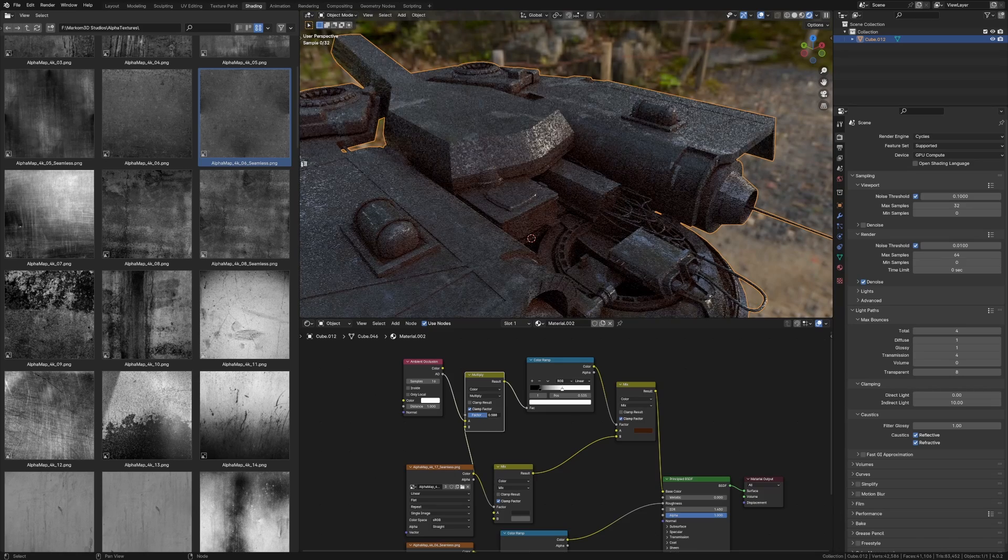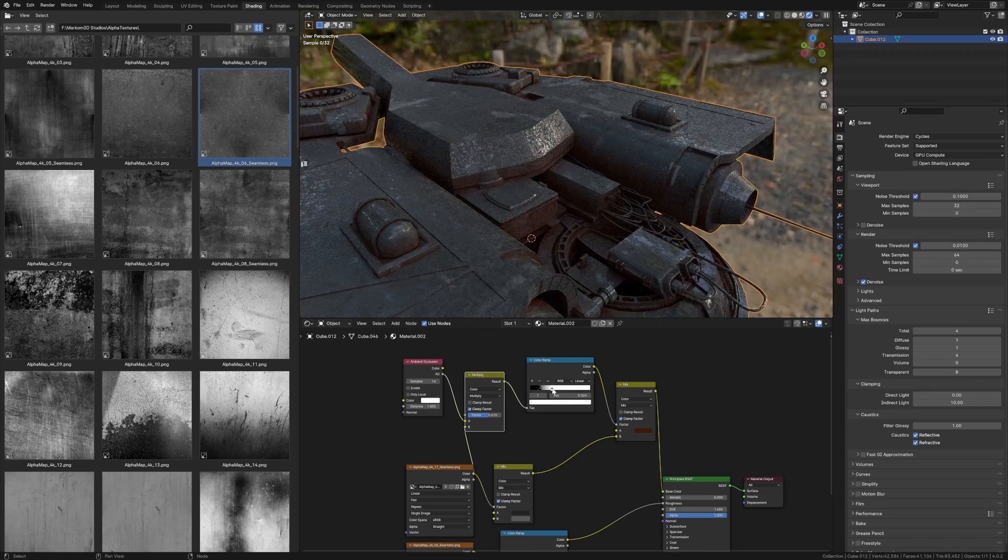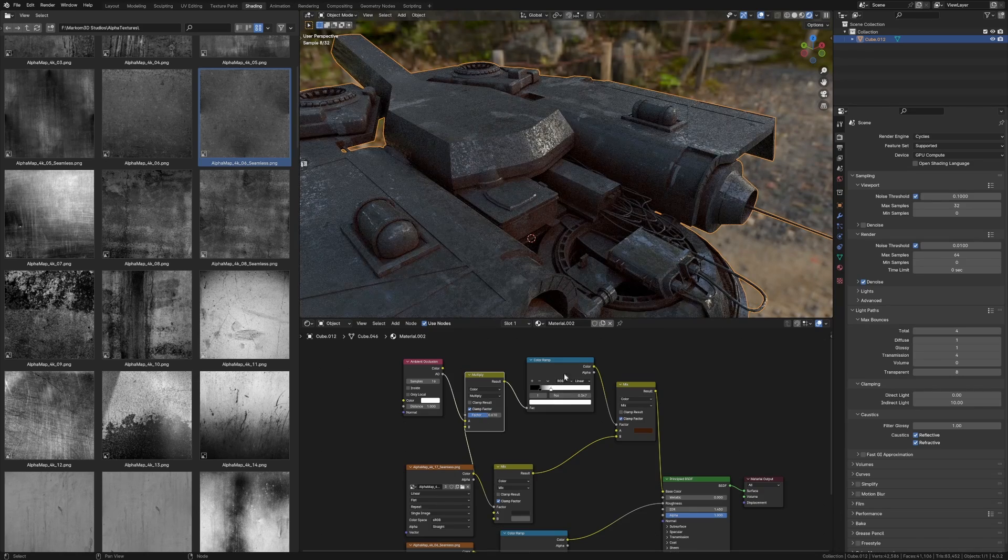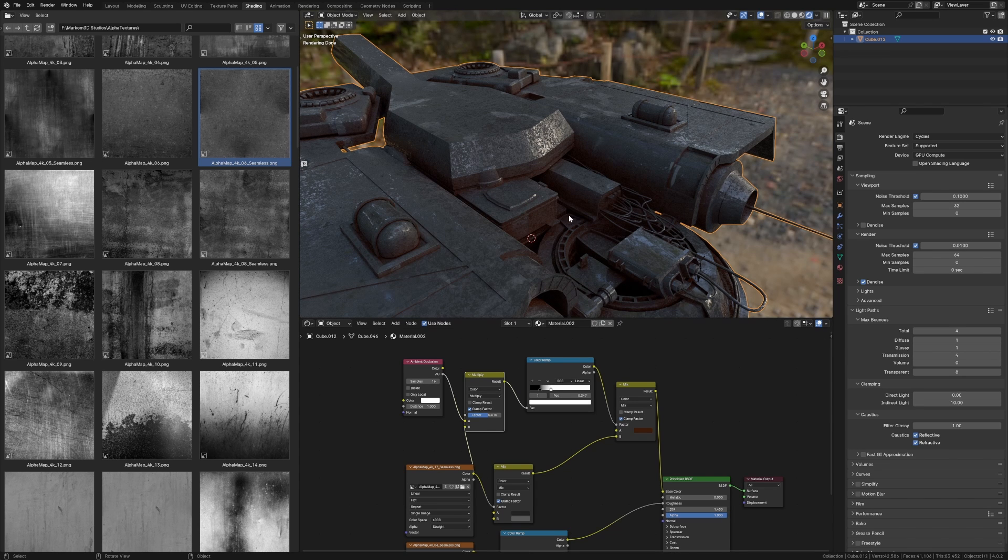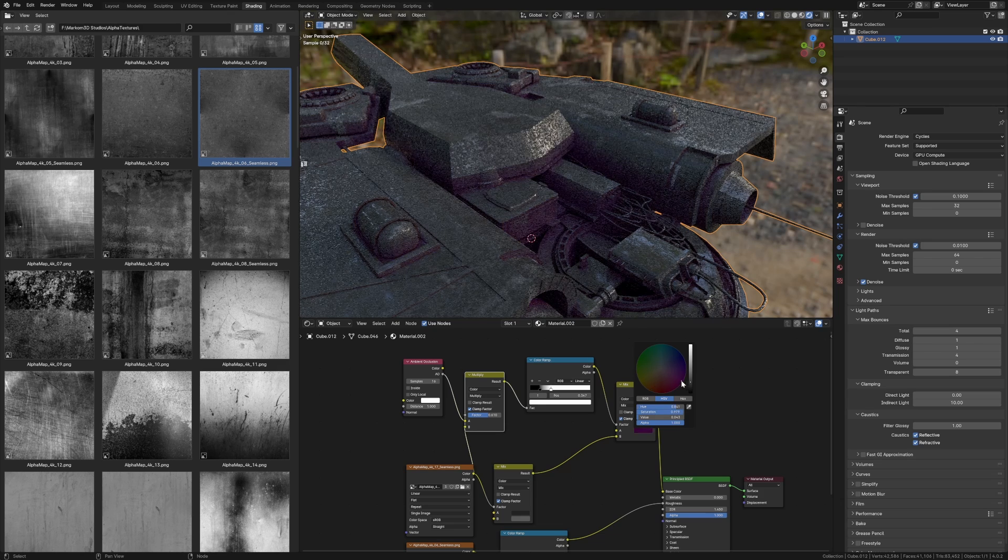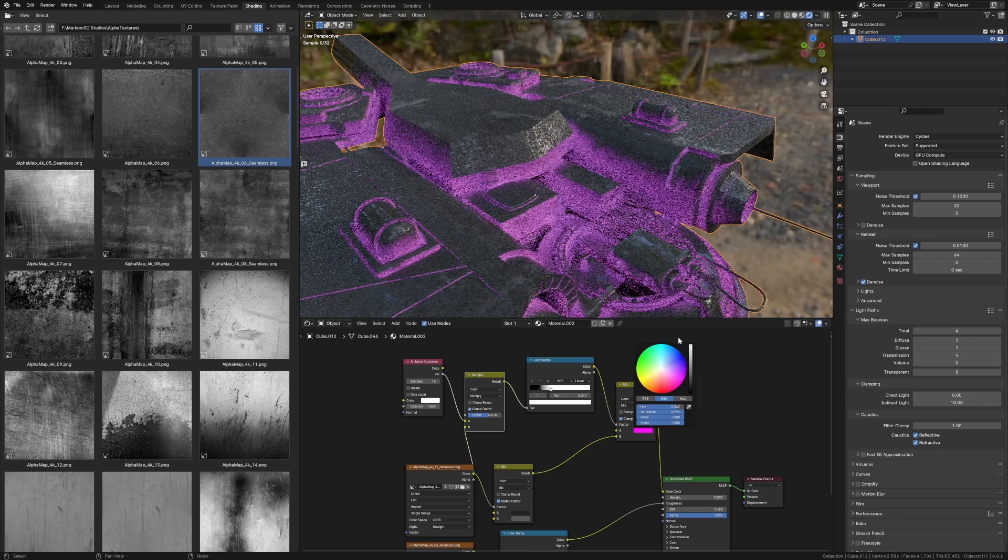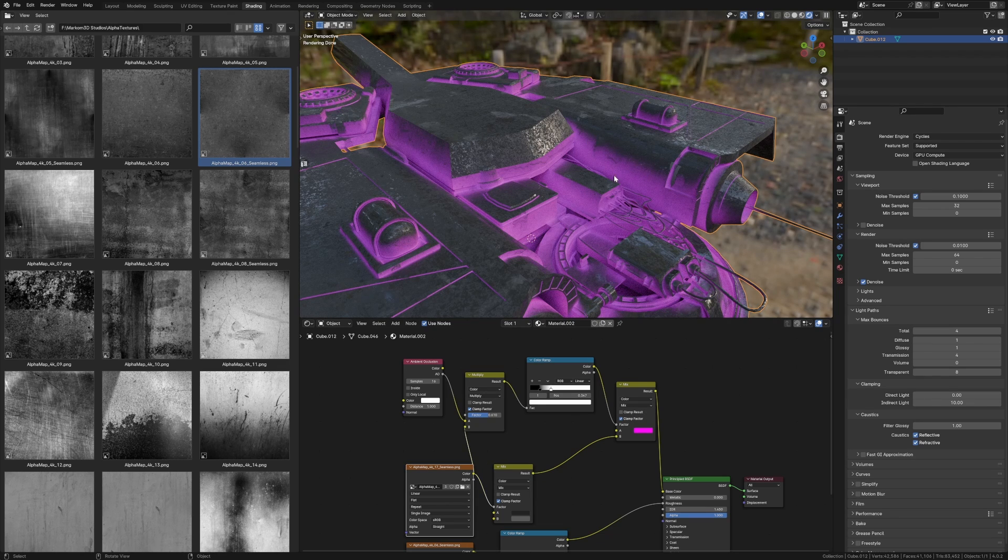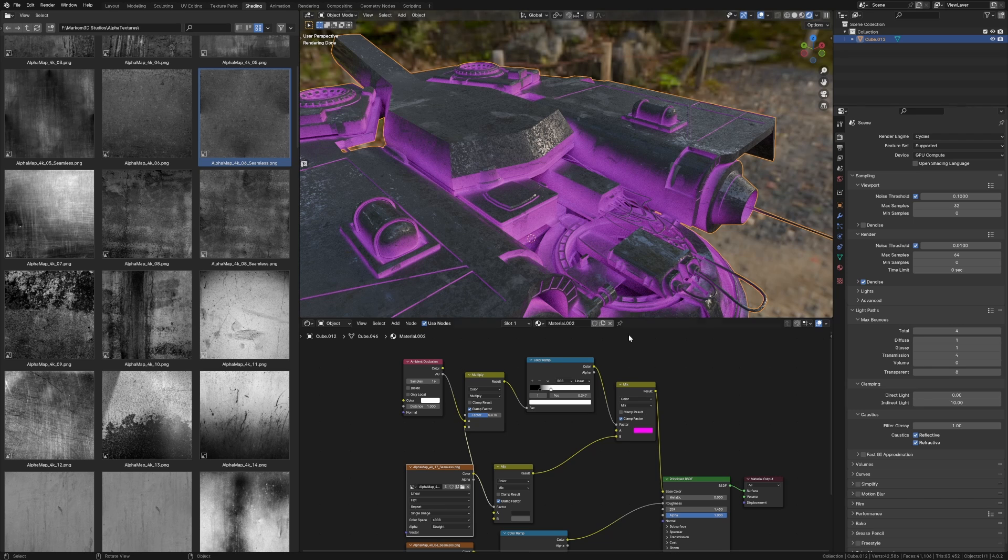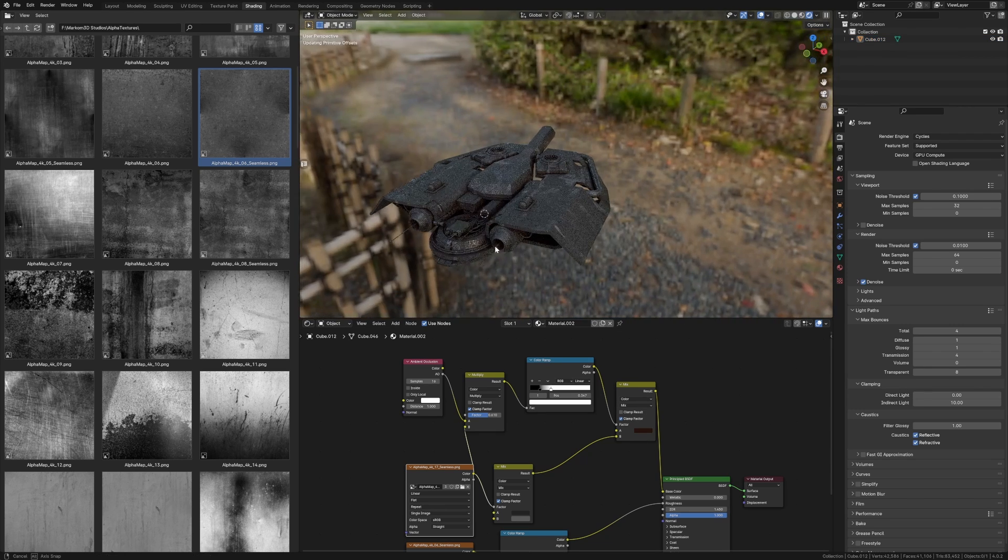And then we can come down and adjust this. And now that's breaking up the kind of like straight lines of the ambient occlusion. So if you kind of go back into our pink, we can see that part of the texture is actually influenced the ambient occlusion now.